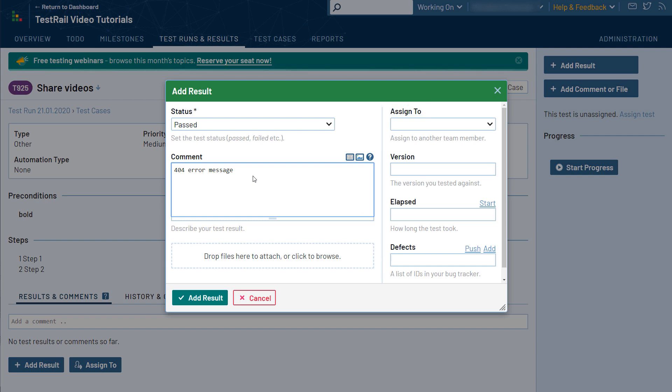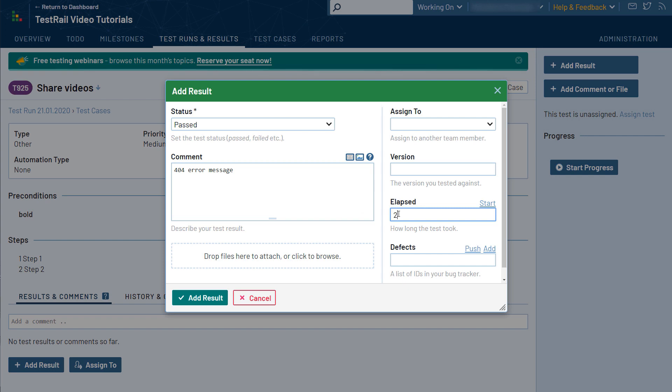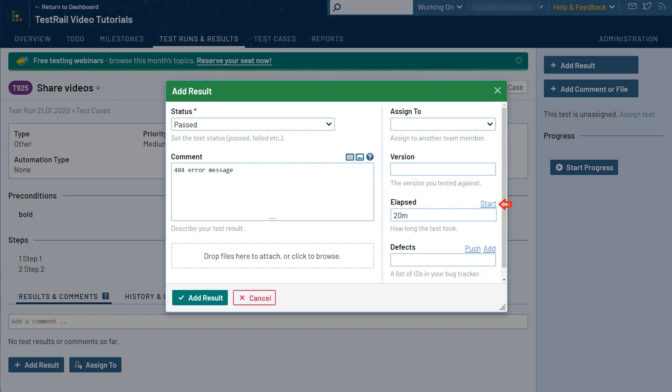Another thing we can do is record and enter the elapsed time that we needed to execute this test. In other words, how long did we need to complete the test? TestRail can use this information to improve the time forecasts and estimates. TestRail supports several formats to enter the timestamp and even includes a built-in timer that will automatically record the test duration from when it is started to when it is stopped or the results are saved.